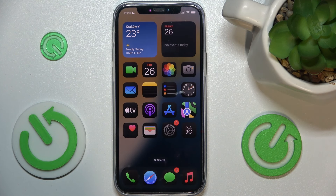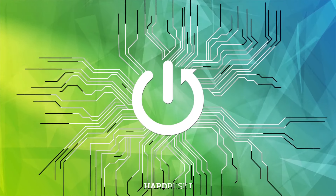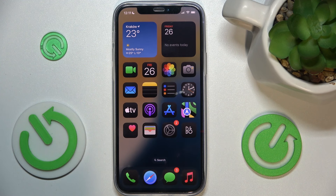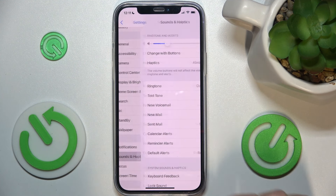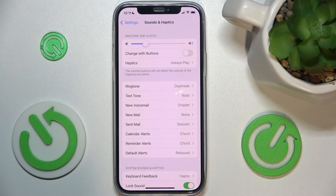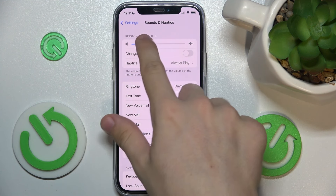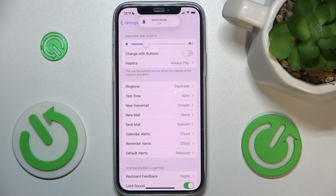Hello, in this video I'm going to show you where to find and how to manage sound settings on iOS 18. To manage sound settings, go to Settings and then go to Sounds and Haptics. The first thing you can do is adjust ringtone volume.